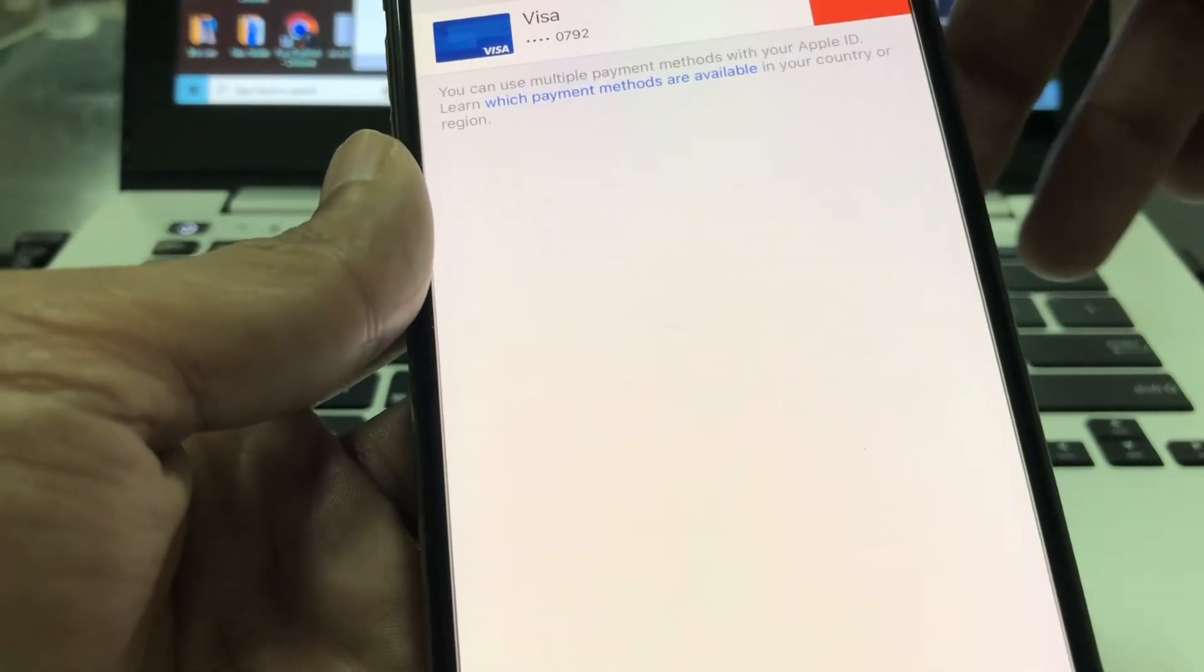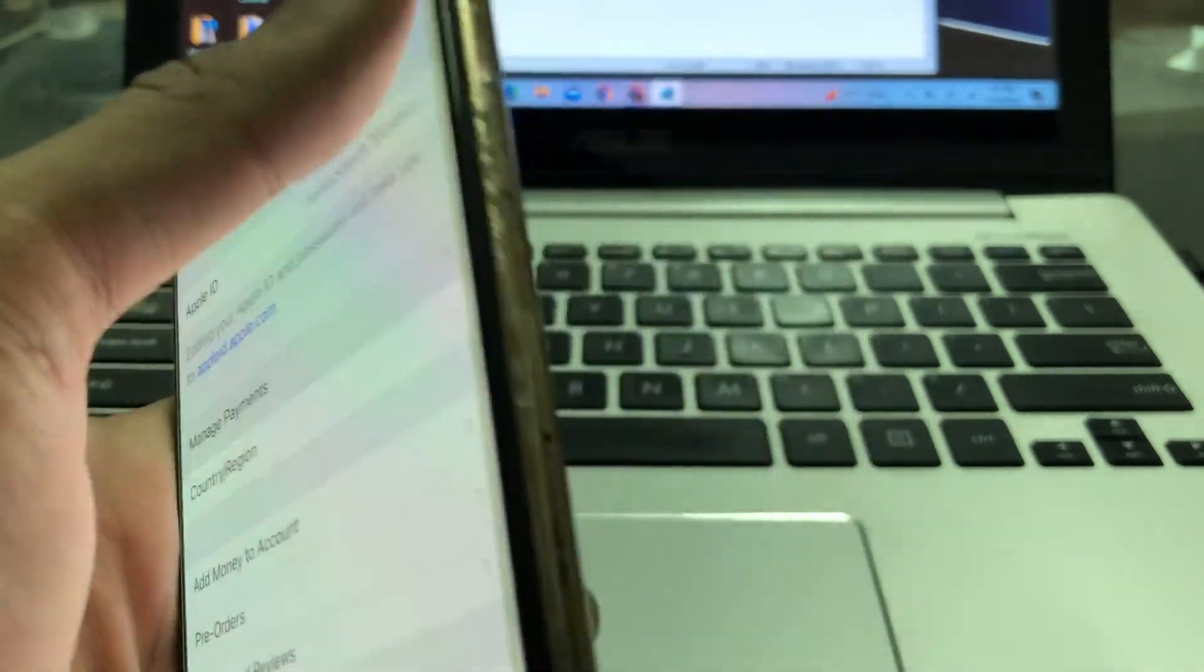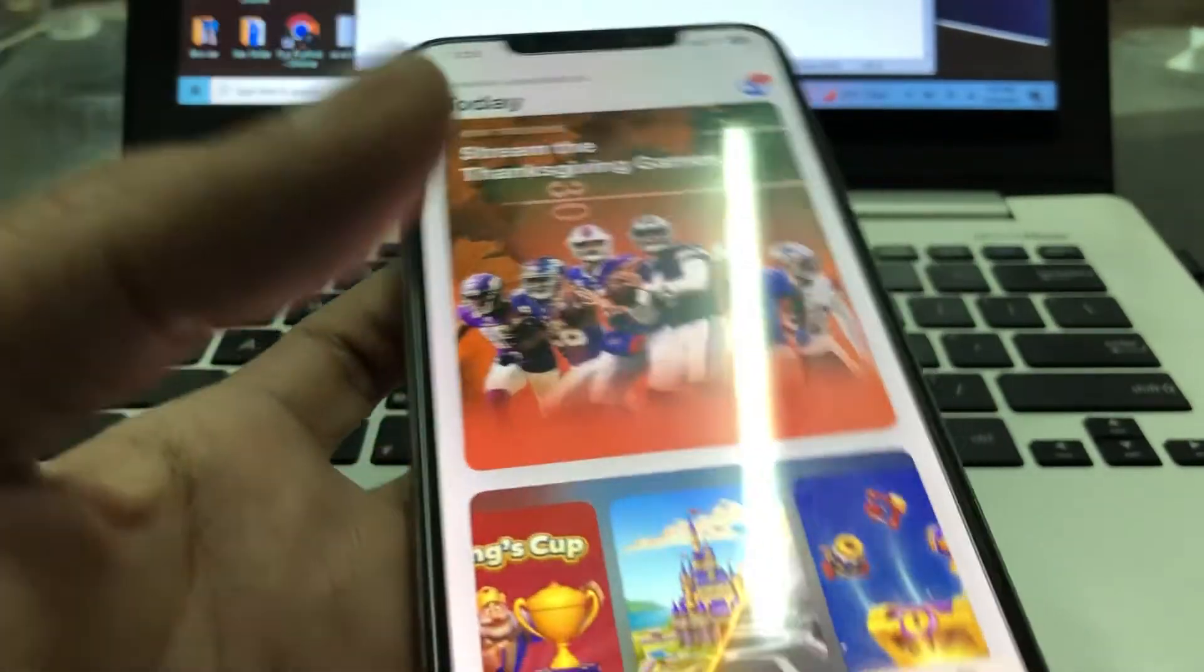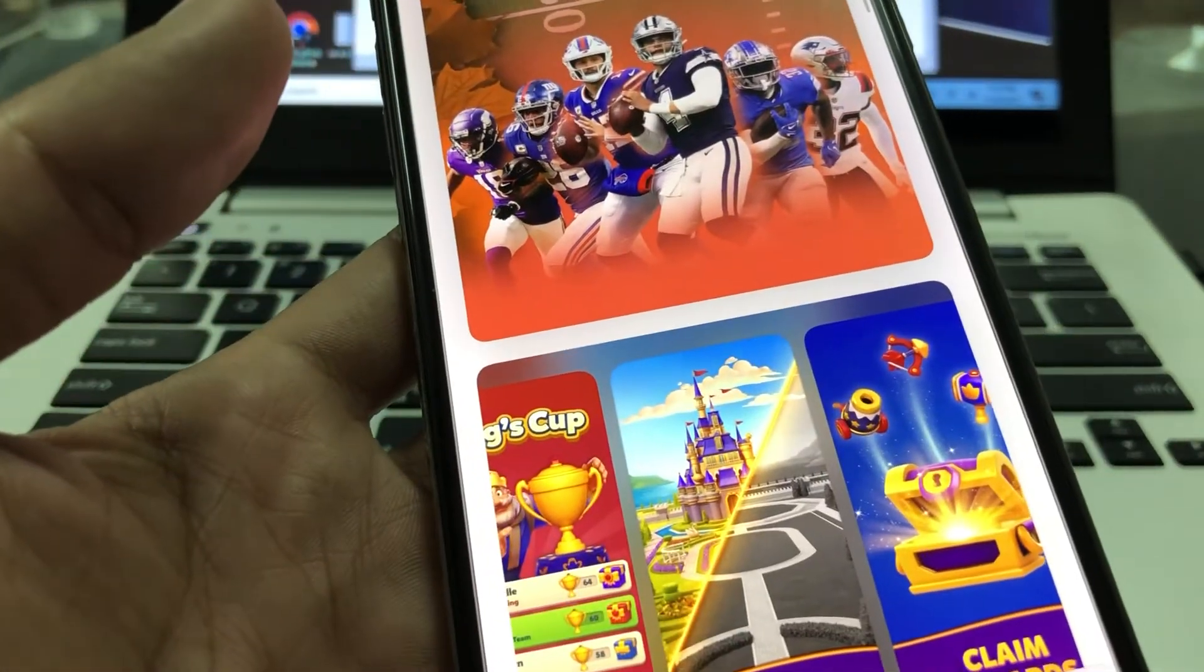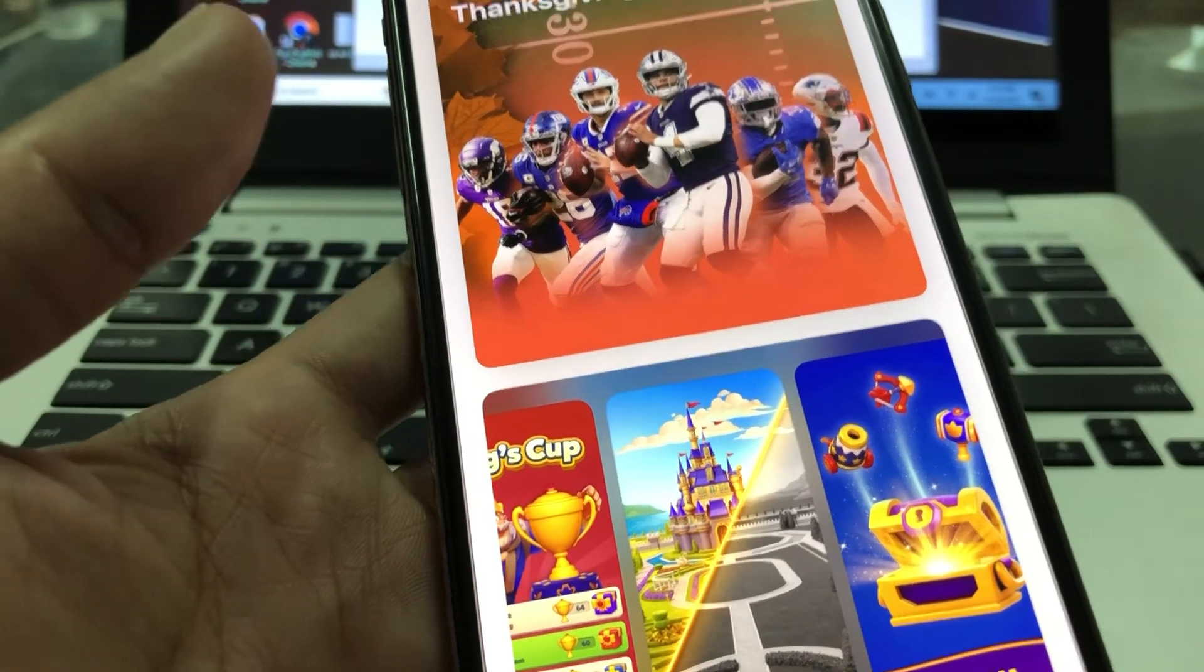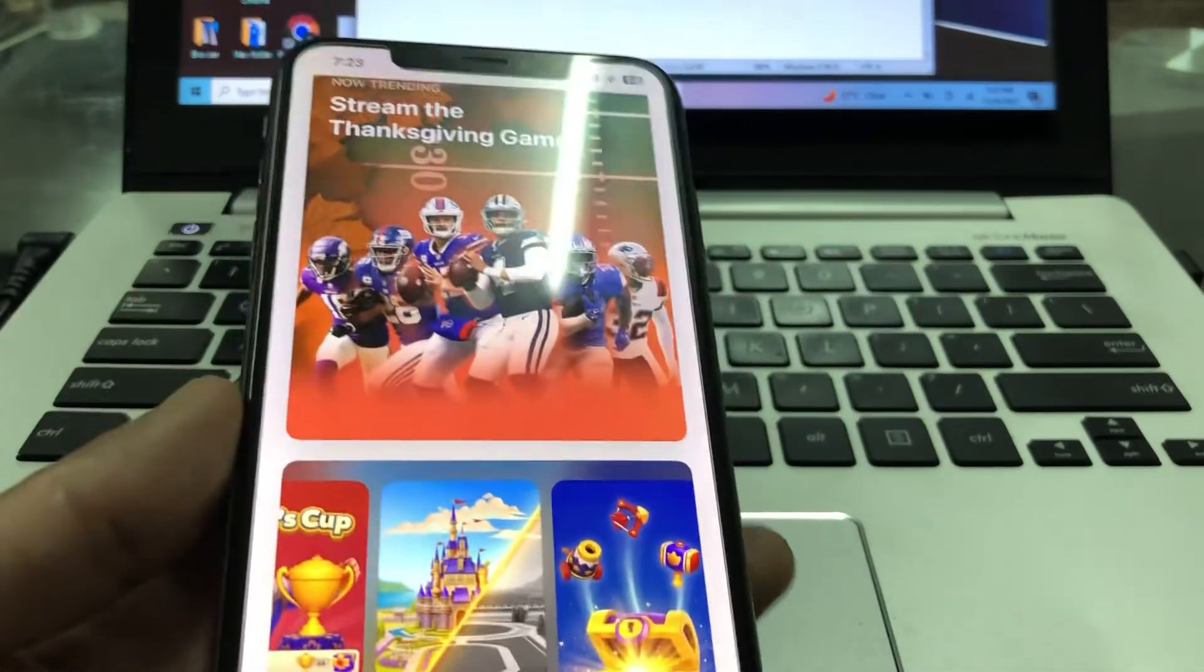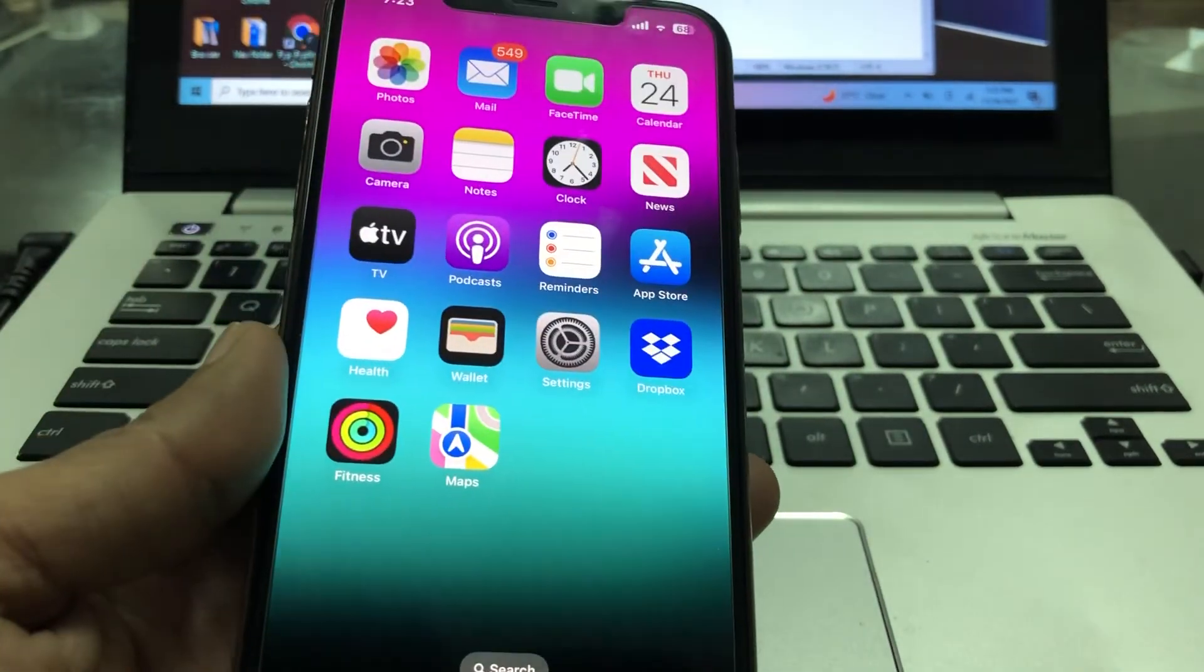So once you have done removing the card, then simply go back to your App Store and try to download any app, and you won't get this verification required error. So hope this video helps you. If it does, then leave a like and comment. Thanks for watching.